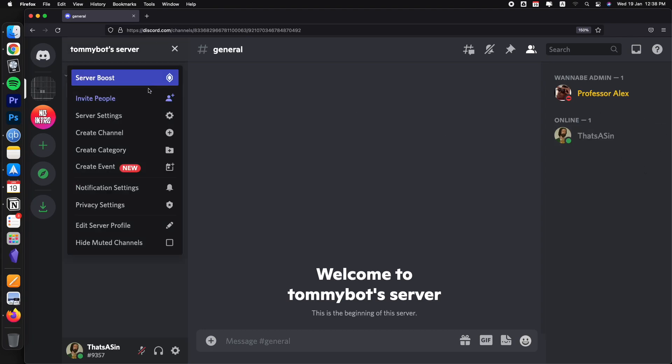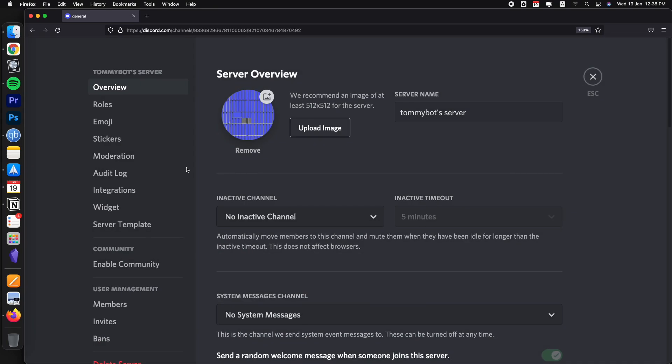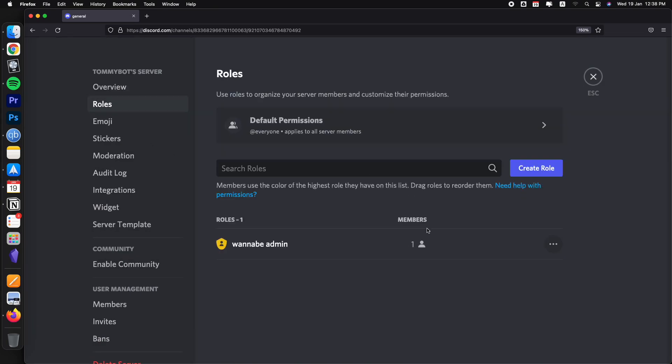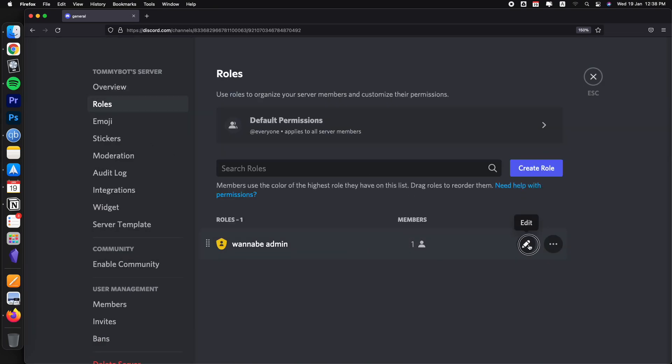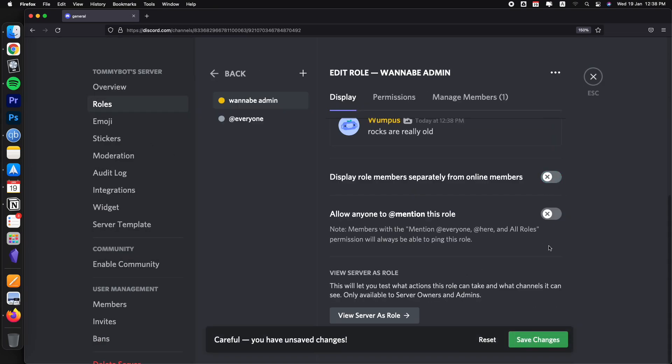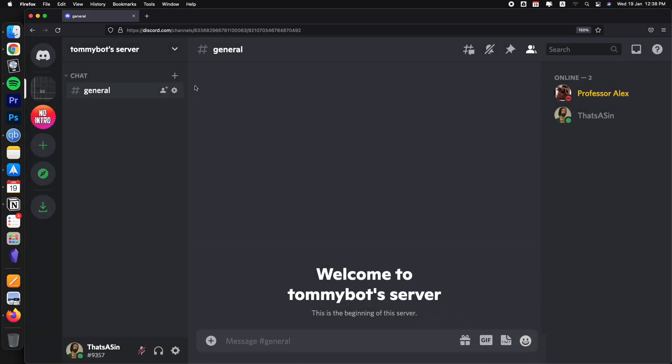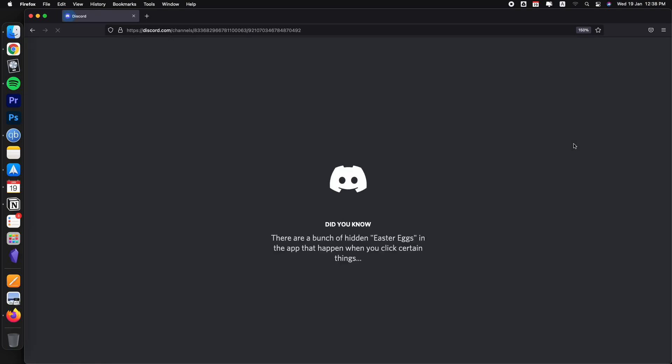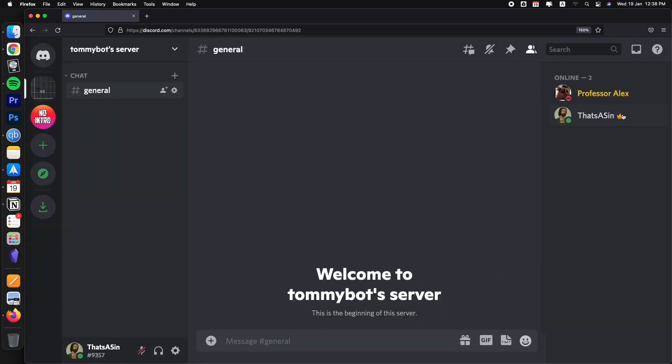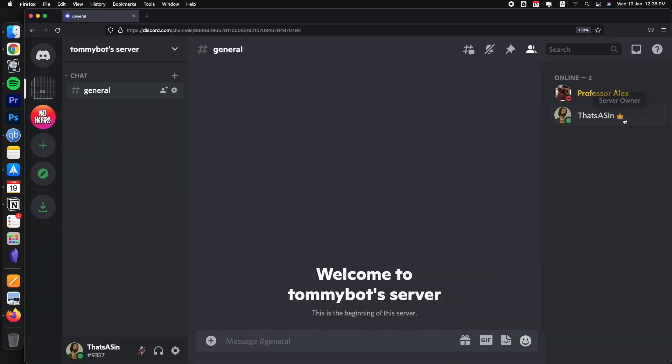I'll show you real quick. So back to server settings, roles, edit, turn this off, save changes, close again, refresh. There you go. The crown comes back.